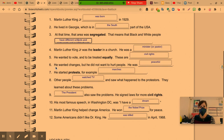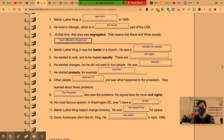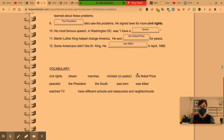Number six: He wanted changes, but he did not want to hurt people. He was peaceful — that means he was full of peace. "Full" is our suffix; it allows us to understand that Dr. King was full of peace. That word is located right here.